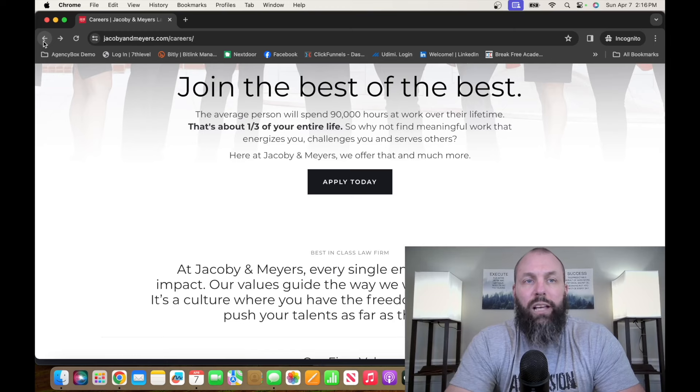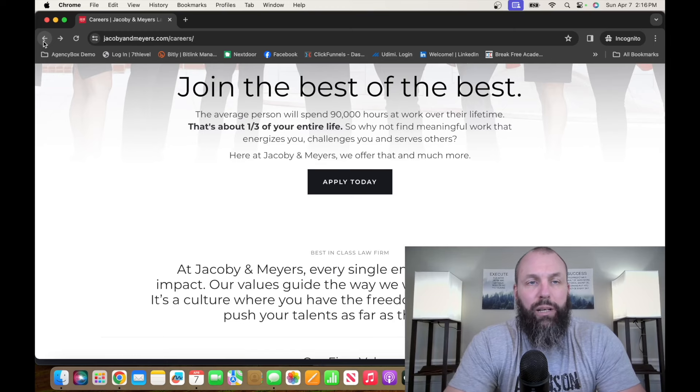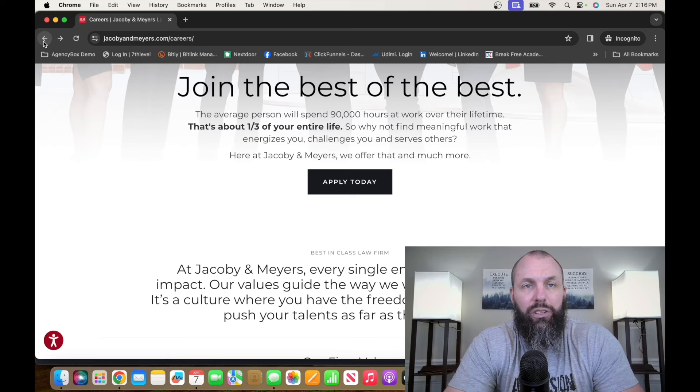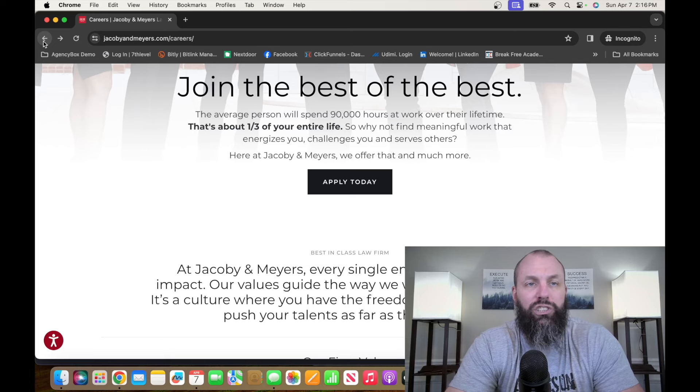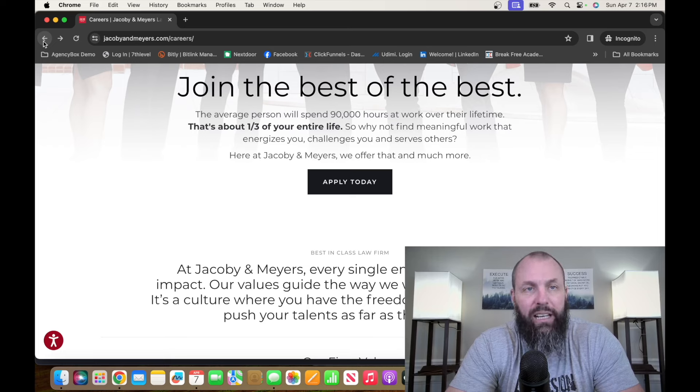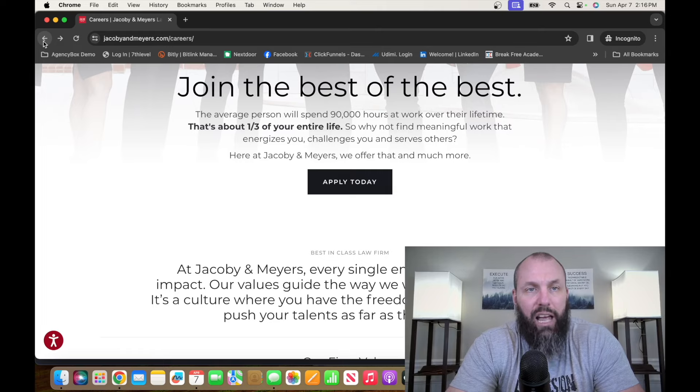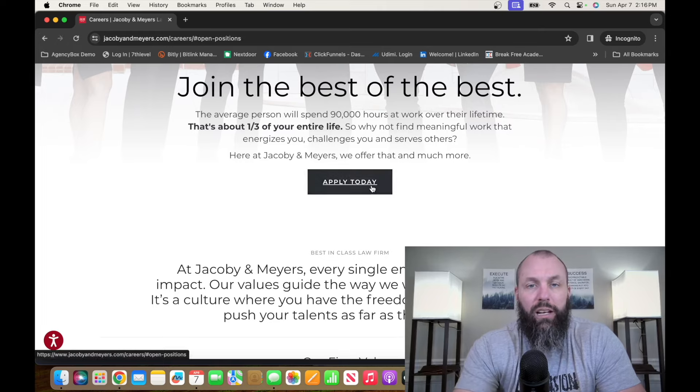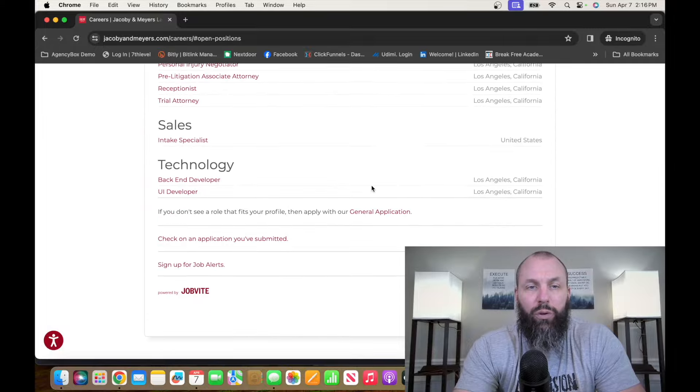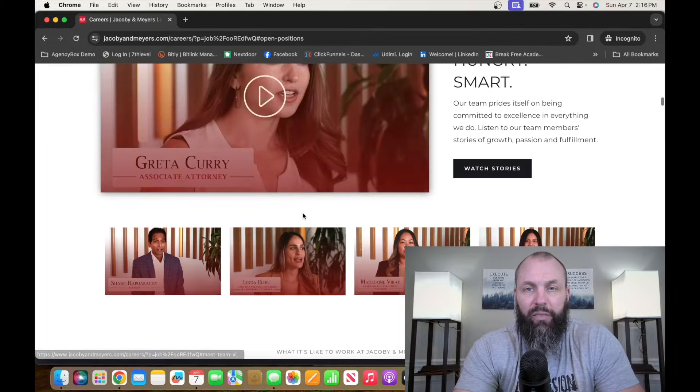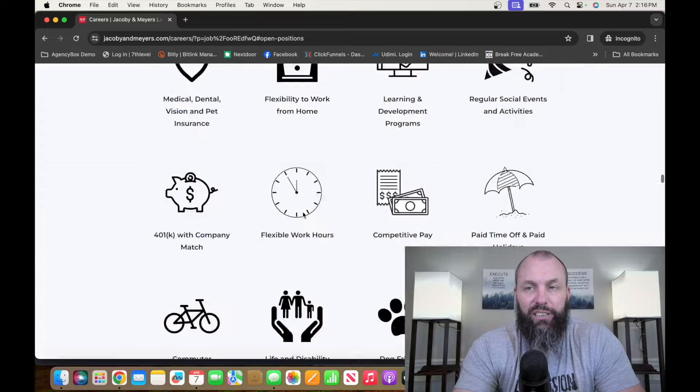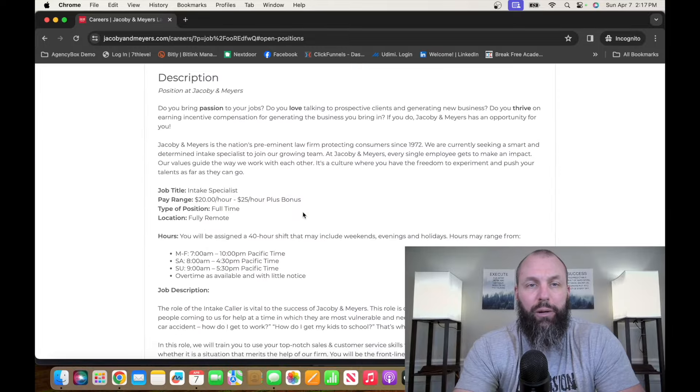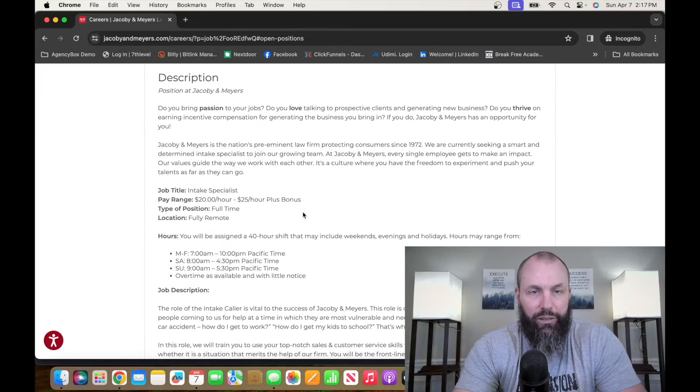The number two entry-level remote job on this list is with a company called Jacobi & Myers. Jacobi & Myers is a consumer law firm that focuses on personal injury, defective products, and criminal defense. If you want to check out the opportunities and apply at Jacobi & Myers, it's jacobiandmeyers.com slash careers. So from there, hit apply today, and we're going to scroll down to the intake specialist, and it's going to take us to another page. And we're going to scroll down real fast to the bottom where it comes to the description.